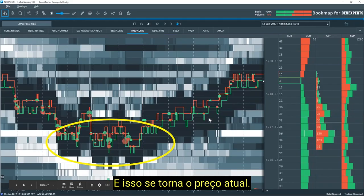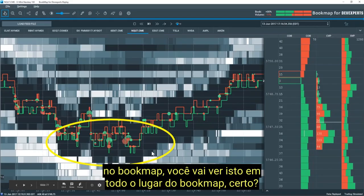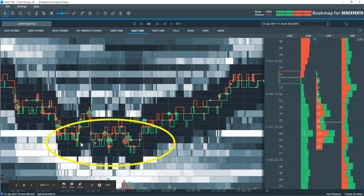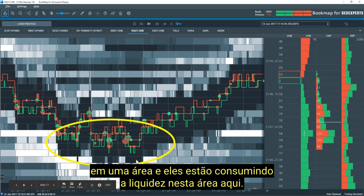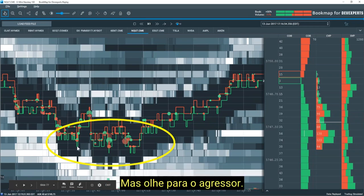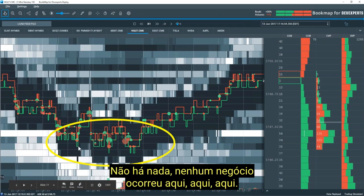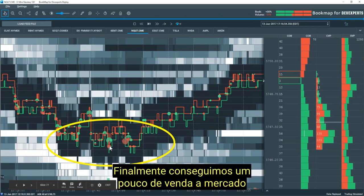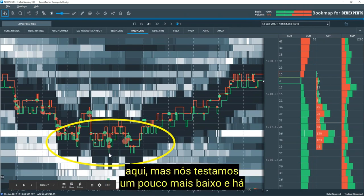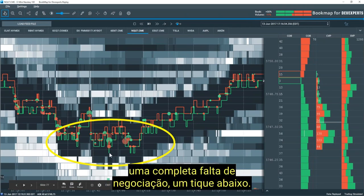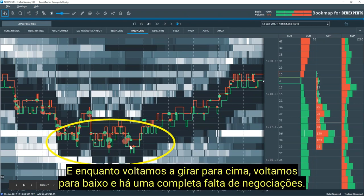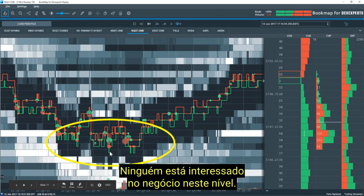This is what it looks like in Bookmap — you're going to see this all over the place. We can see we come down into an area and they're pulling liquidity, but look at the aggressor — there are no trades that took place here, here, or here. We finally get a little bit of market sell, but we test a little bit lower and there's a complete lack of trading one tick lower. We rotate back up, come back down again, and there's a complete lack of trading — no one is interested in trading at this level.